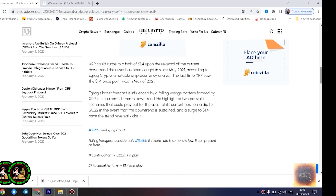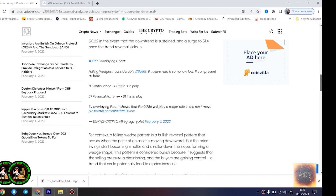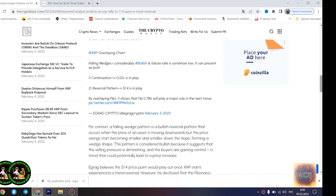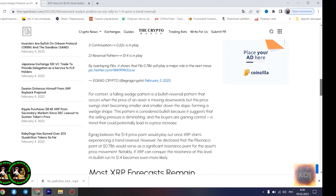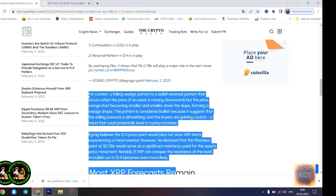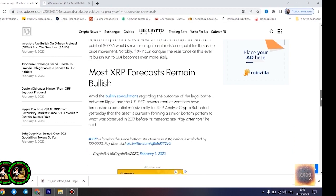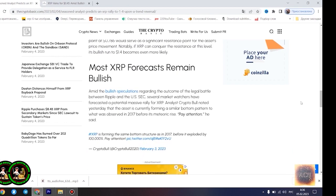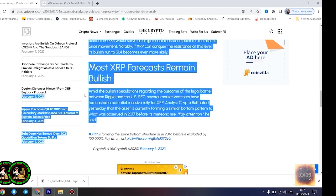XRP could surge to a high of $1.4 upon the reversal of the current downtrend the asset has been caught in since May 2021, according to Agrag Crypto, a notable cryptocurrency analyst. The last time XRP saw the $1.4 price point was in May 2021. Agrag's latest forecast is influenced by a falling wedge pattern formed by XRP in its current 21-month downtrend. He highlighted two possible scenarios that could play out for the asset at its current position: a dip to $0.22 in the event that the downtrend is sustained, and a surge to $1.4 once the trend reversal kicks in.